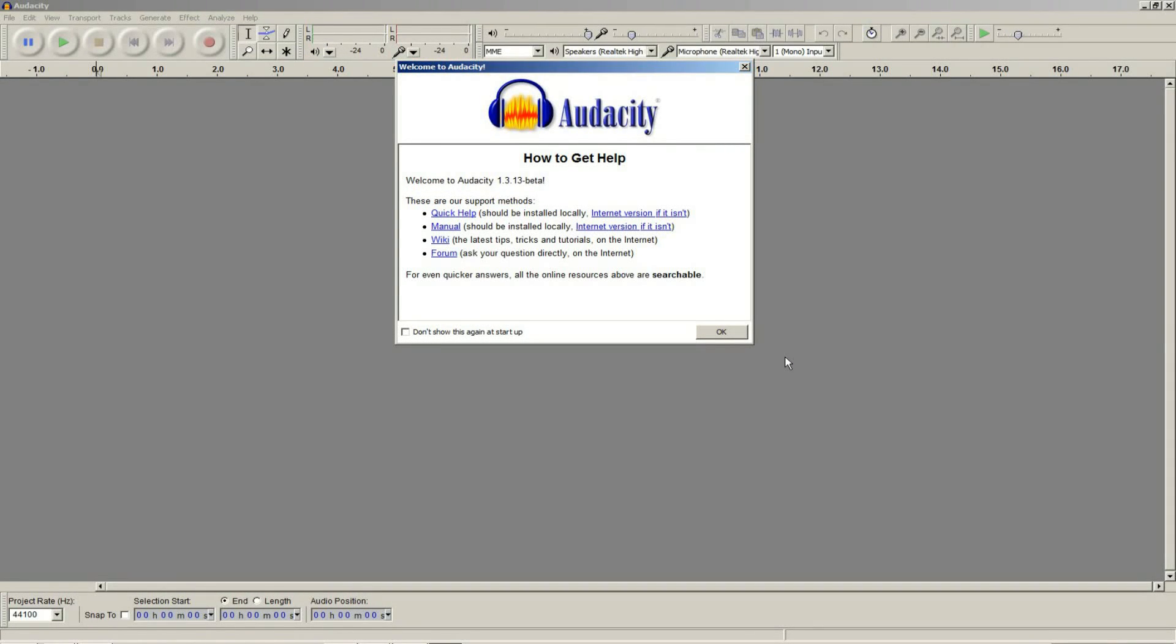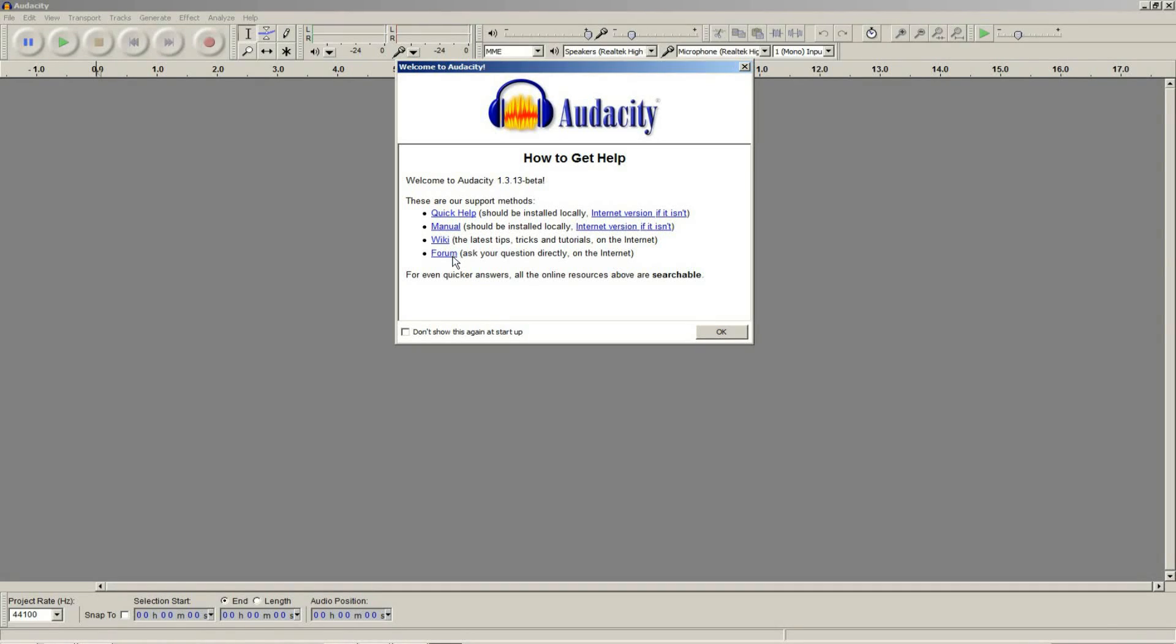Once the program has installed successfully, you are ready to start editing audio. Open up Audacity. A welcome screen might display showing you places to go get help. If it does, just click OK.